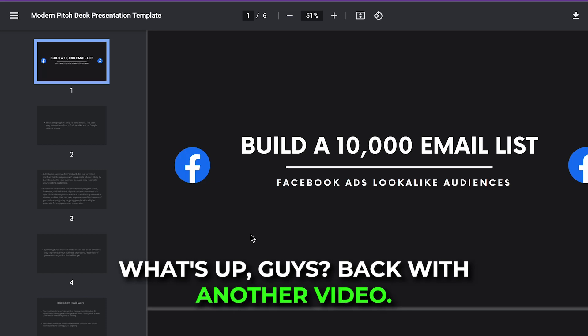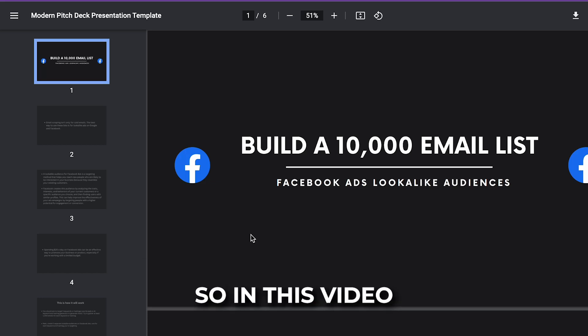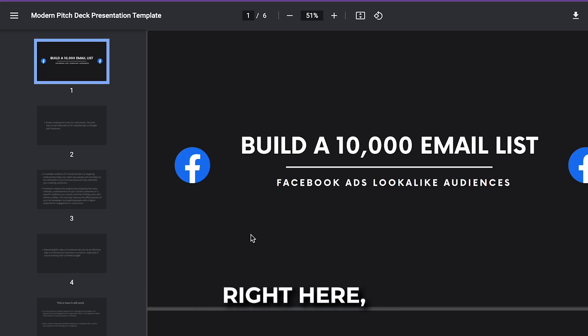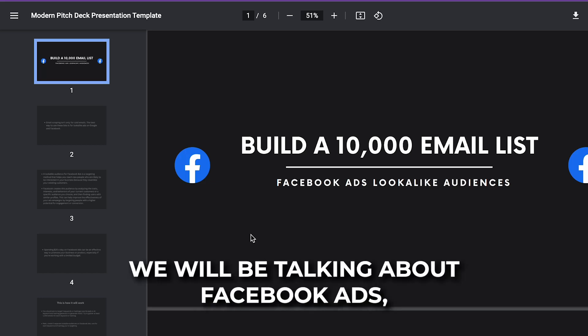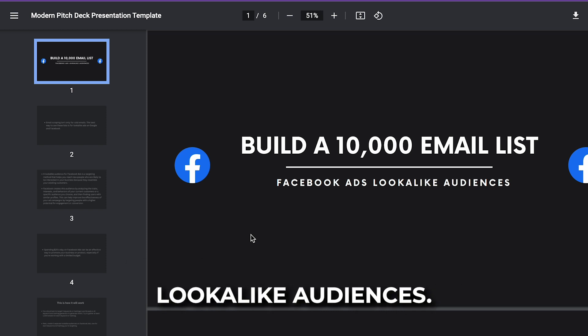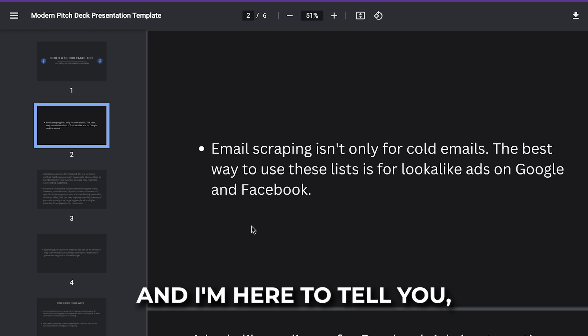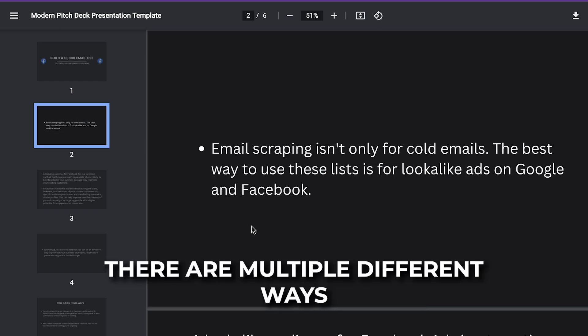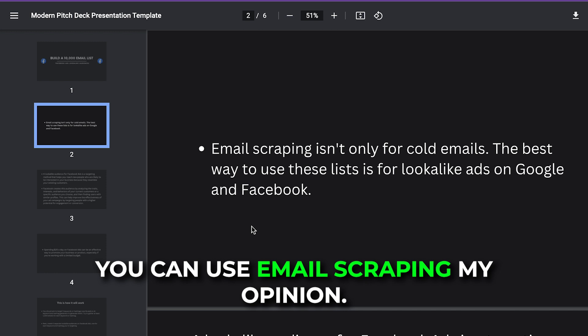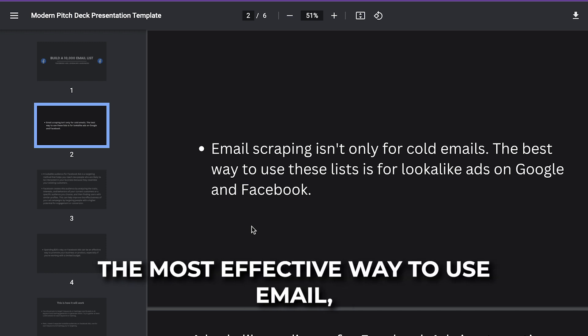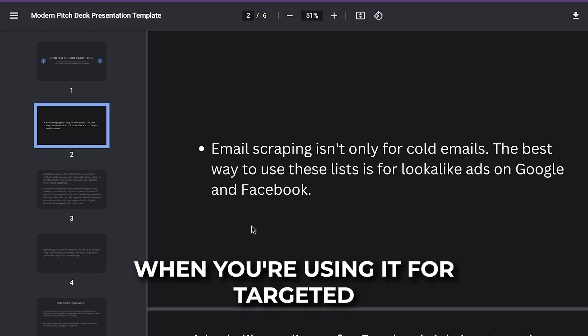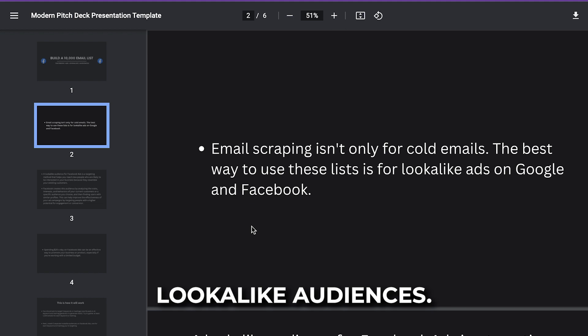What's up, guys? Back with another video. In this video, we will be talking about Facebook ads lookalike audiences. There are multiple different ways you can use email scraping, but in my opinion, the most effective way to use email scraping is when you're using it for targeted lookalike audiences.